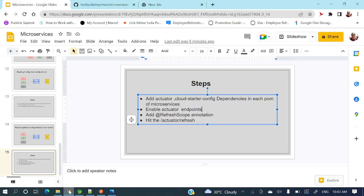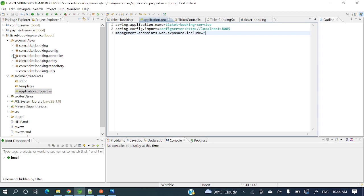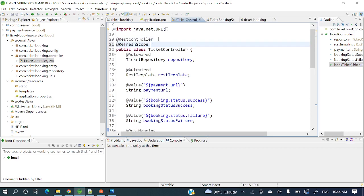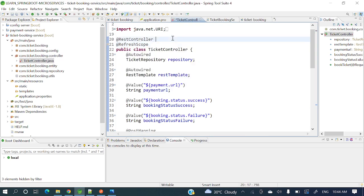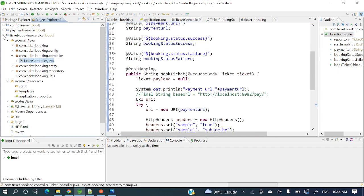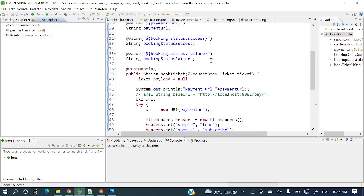The next step is to add the @RefreshScope annotation. Wherever we are using the @Value annotation to read those properties, in that class we need to add @RefreshScope. So let's go to the TicketController and add the @RefreshScope annotation there, then import it with Ctrl+Shift+O.